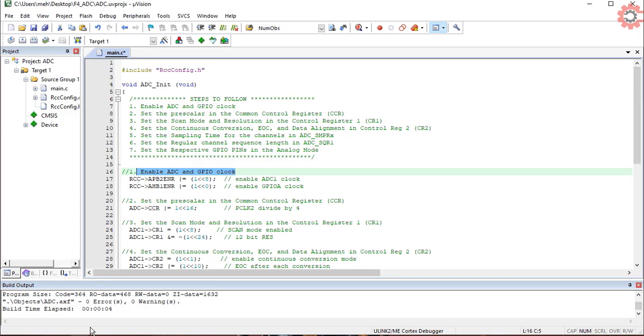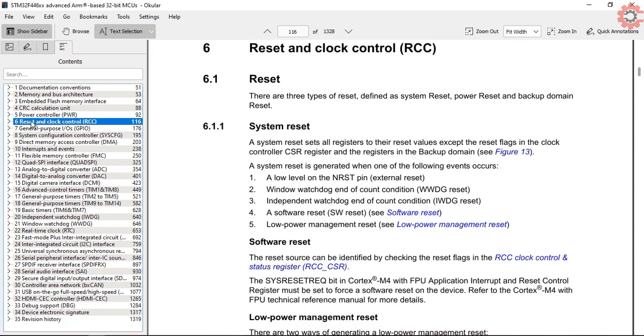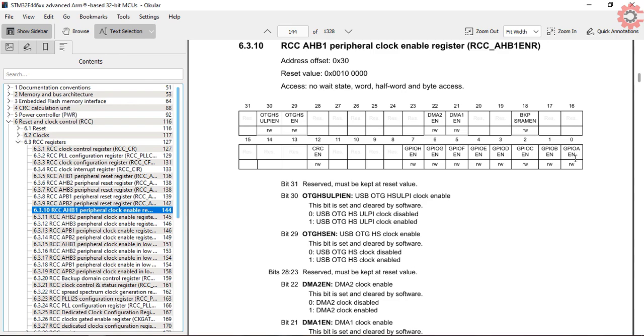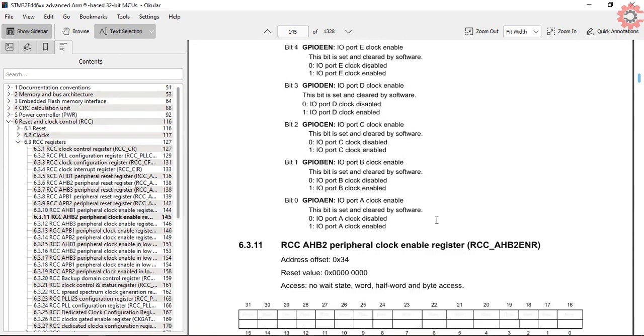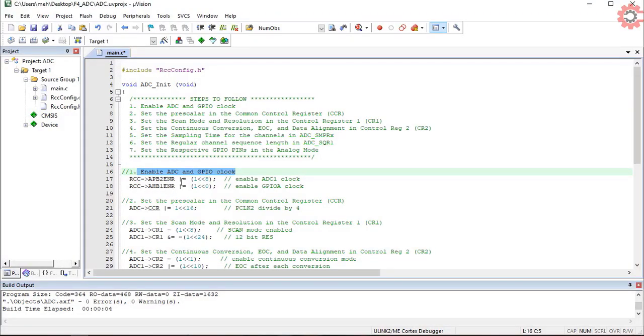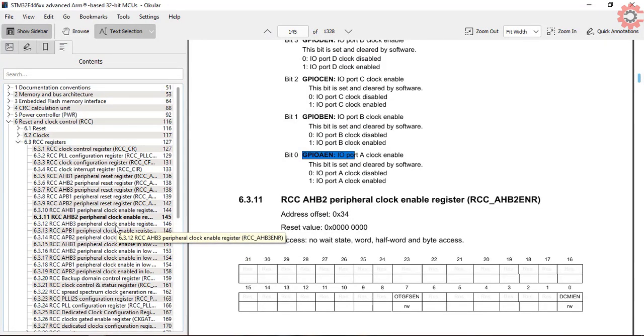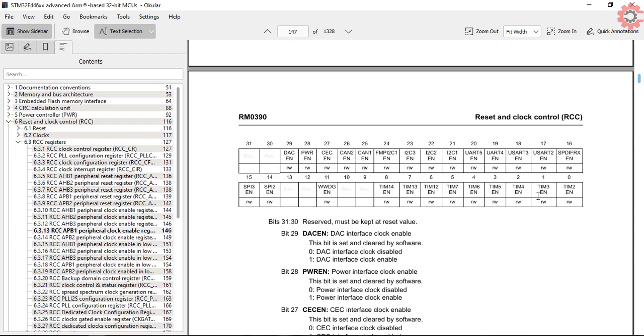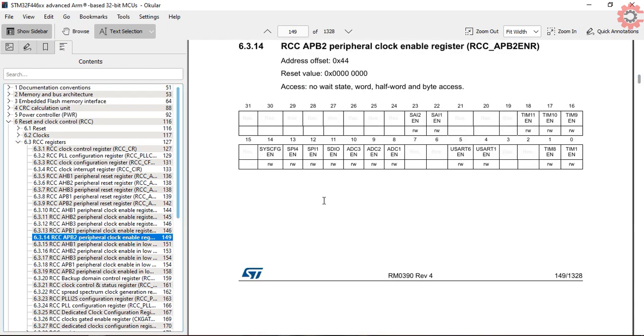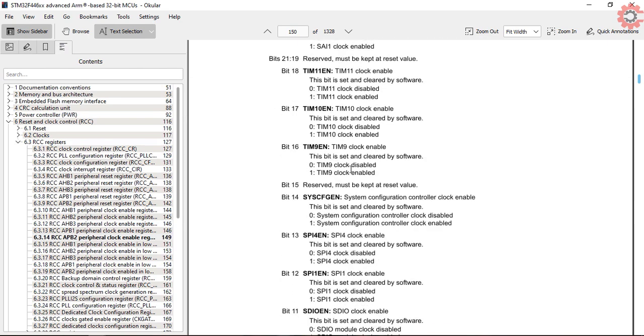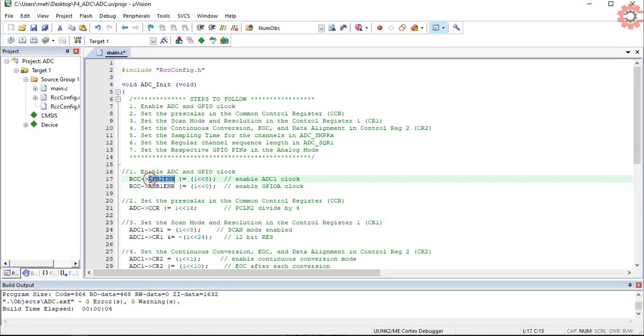Let's start with the configuration of the clocks first. Clocks can be configured in the RCC register. I will be using two channels of ADC1, and both of them are connected to GPIOA. So I need to enable the clock for the GPIOA. To do so, I need to modify the AHB1 enable register. The 0th bit here corresponds to GPIOA clock, and I need to write a 1 in this 0th position. That's what I did here. Now the ADC clock. I am using ADC1, and to enable the clock I need to modify the APB2 clock enable register. As you can see the 8th bit is the ADC1 enable bit. So I need to write a 1 in the 8th position.